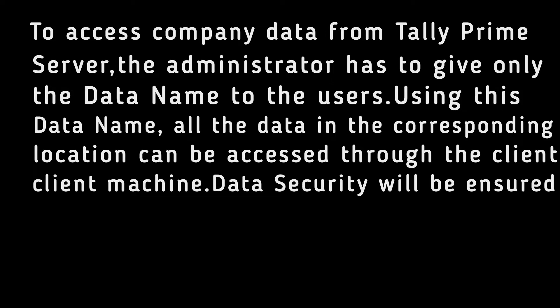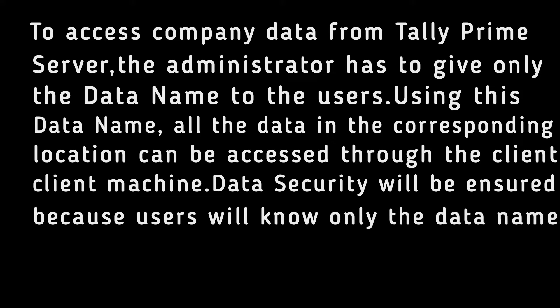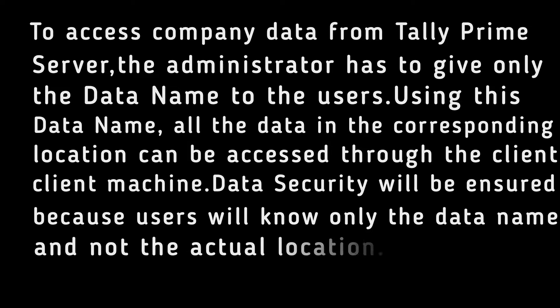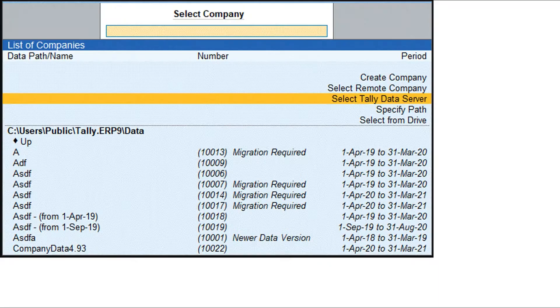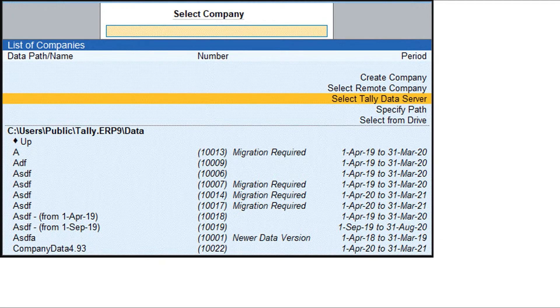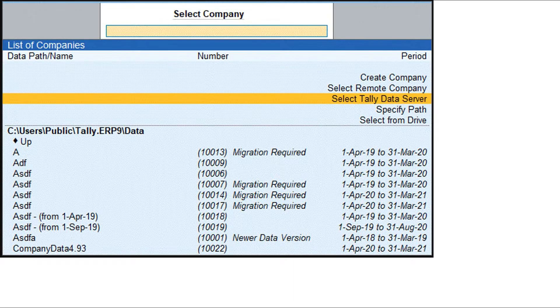Data security will be ensured because users will know only the data name and not the actual location. Access shared data.